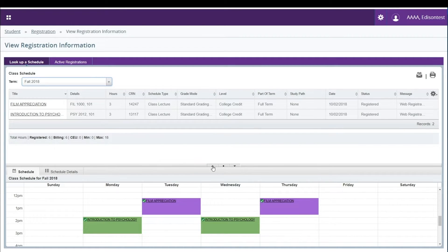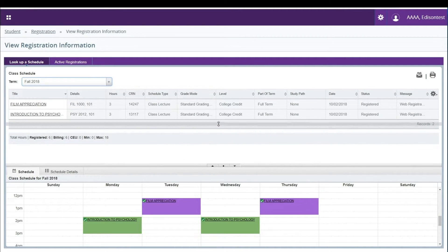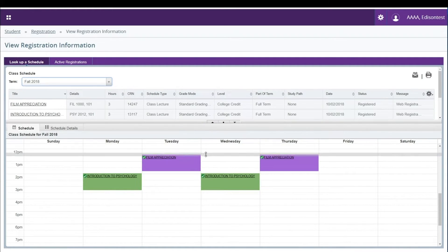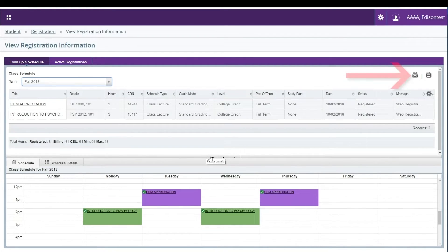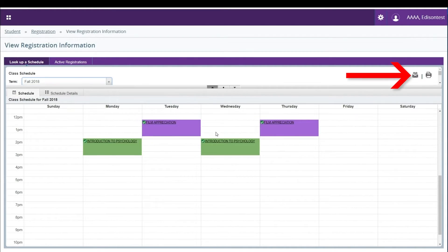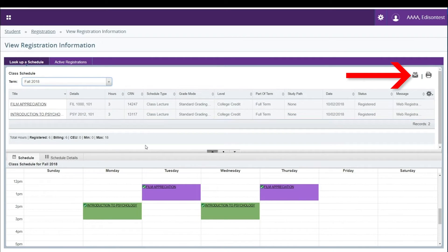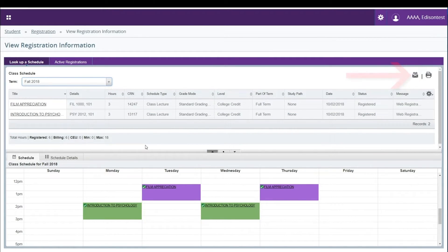You can adjust the size of the block view by clicking and holding down the arrows as you drag them to the desired sizing. In the upper right corner, you will find a link to print or email your schedule. You can also email an ICS file to your calendar.